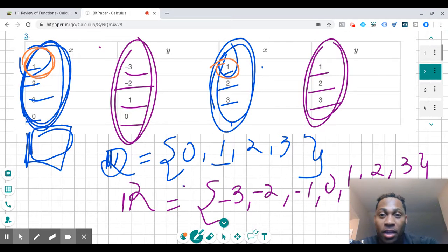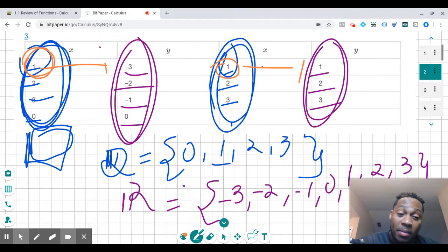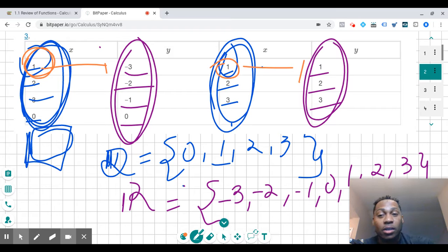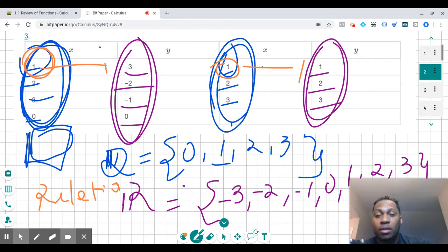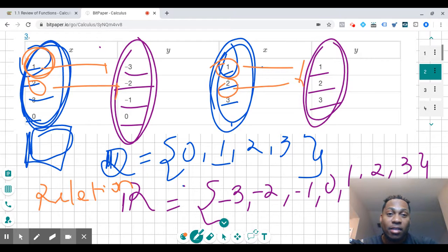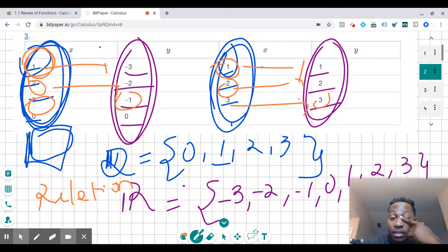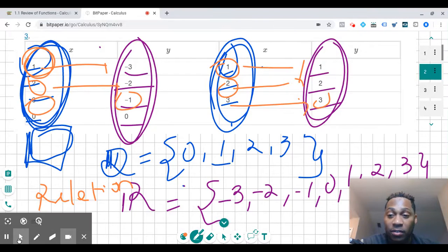So this X value of one goes to negative three, and it also goes to one — that means this is not a function, it's just a relation. Same thing for two: two goes to negative two and two also goes to two. And for three: three goes to negative one and also goes to three. It wouldn't pass the vertical line test. So this is not a function — it's just a relation. And that's all you have to do for this one.